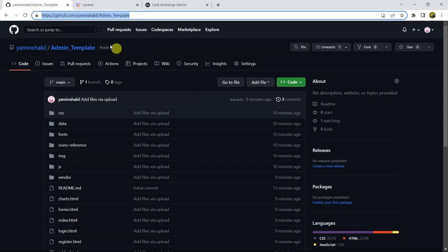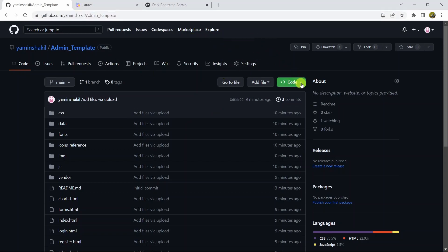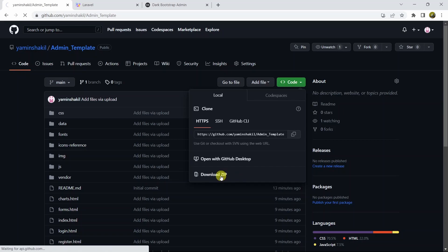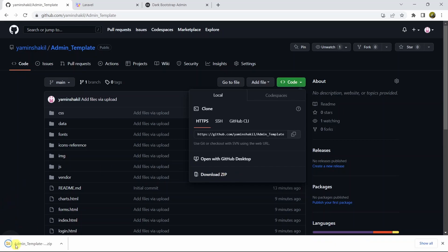If you go to this address you will be able to get the template. In order to download the template, all you have to do is click the Code option, and then you can see 'Download ZIP'. If you click Download ZIP it will start downloading the template — here you can see it already downloaded.